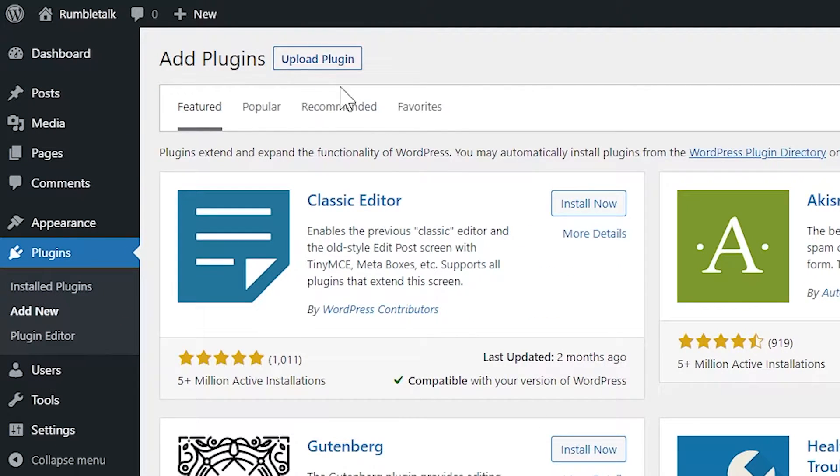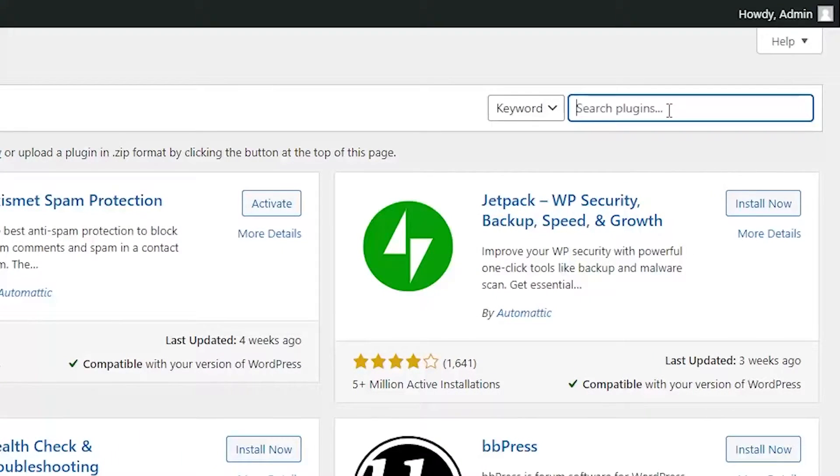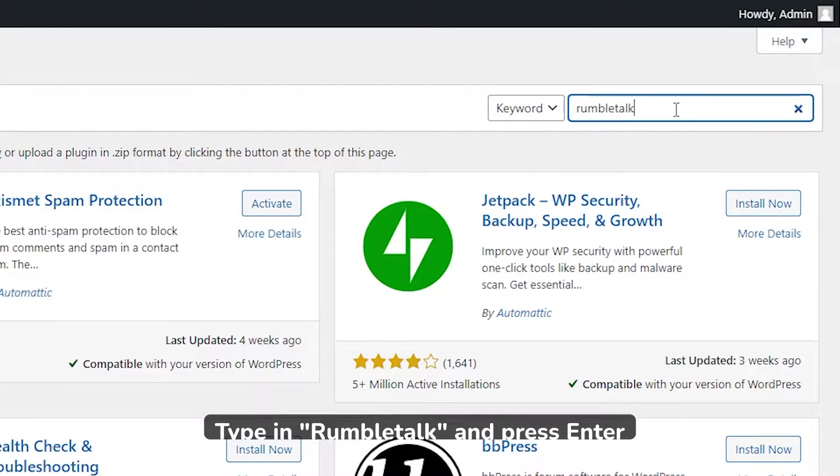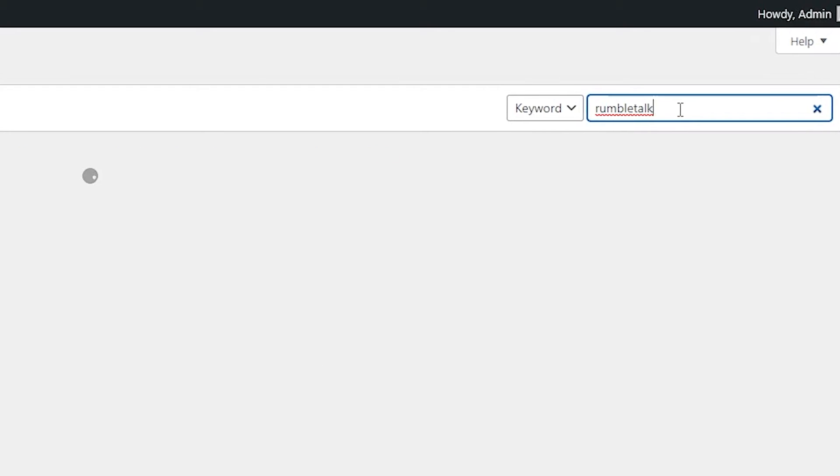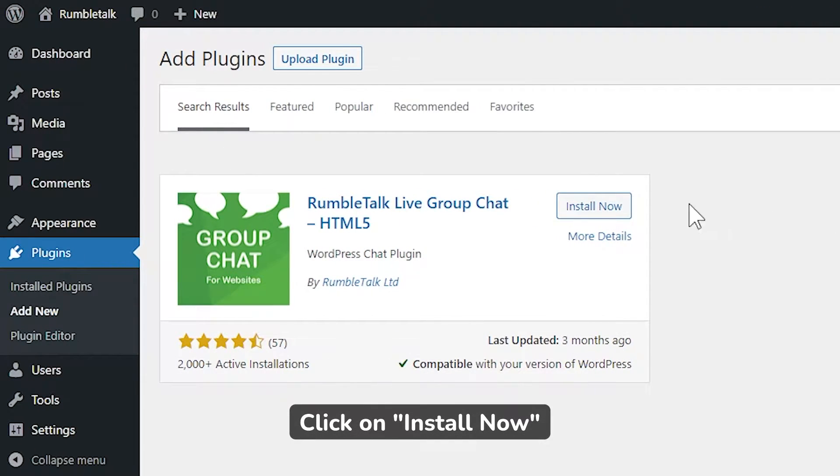You will see a search bar on the left side of your screen. Type in RumbleTalk and press Enter. You will see the RumbleTalk Group Chat Plugin. Click Install Now.